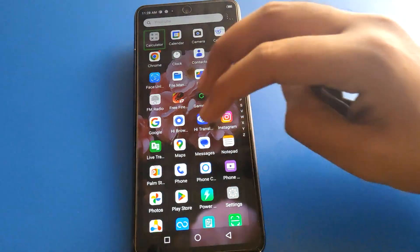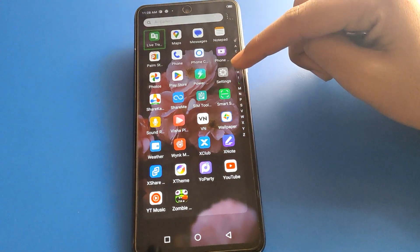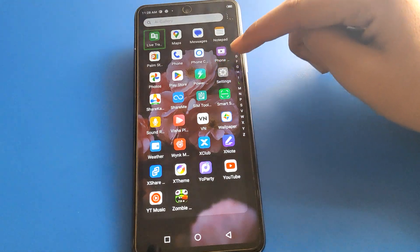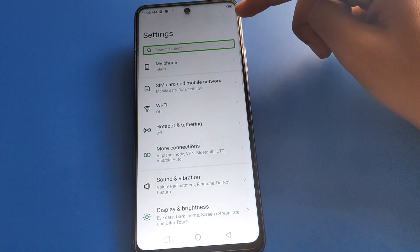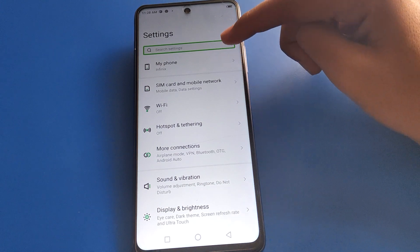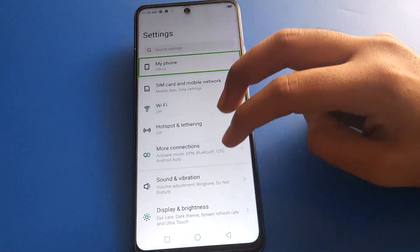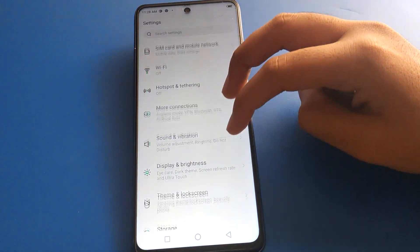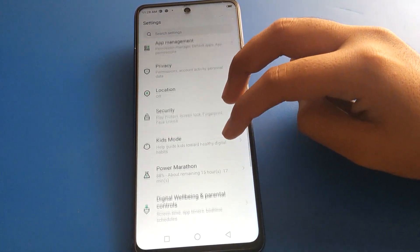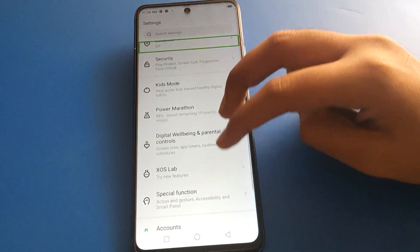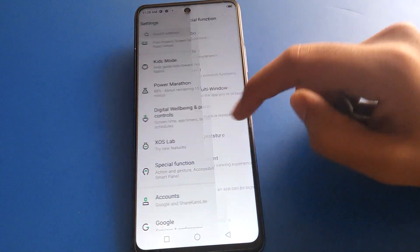After unlocking the phone, scroll and open your phone settings — one tap, then double tap to continue. After double tap, click on the settings. Use your two fingers to scroll, then open your phone's Special Function setting and double tap here.